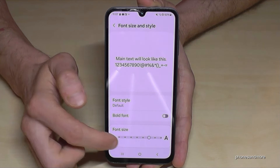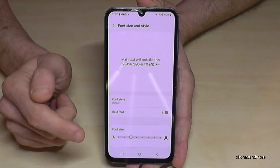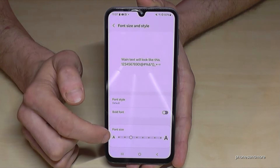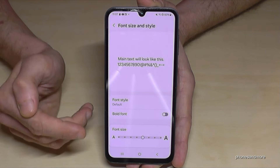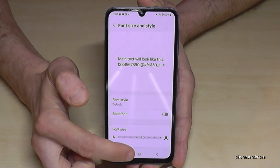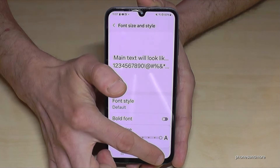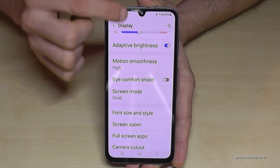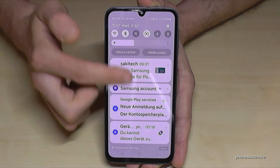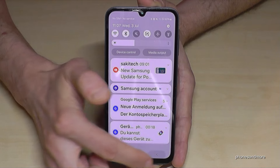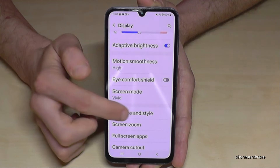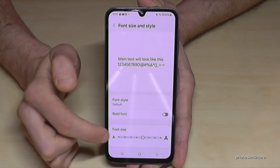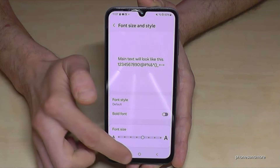I would recommend to you, if you want to increase the text size, to always stay here in the middle. Because if you increase the text size too much like this, it affects the notifications in a negative way — you can't really read the previews well. So if you want to change the text size, always stay at maximum at the medium level.